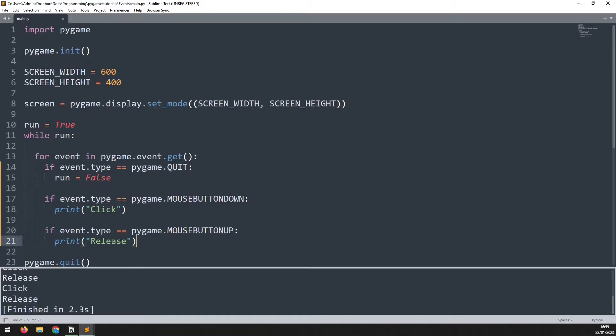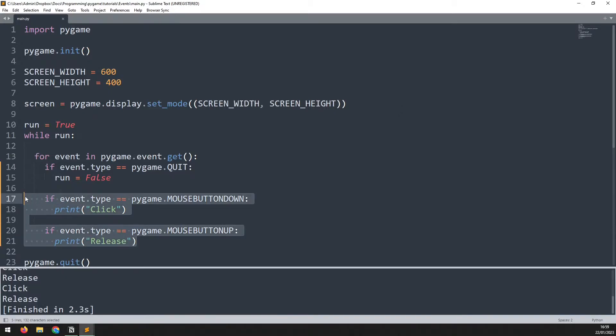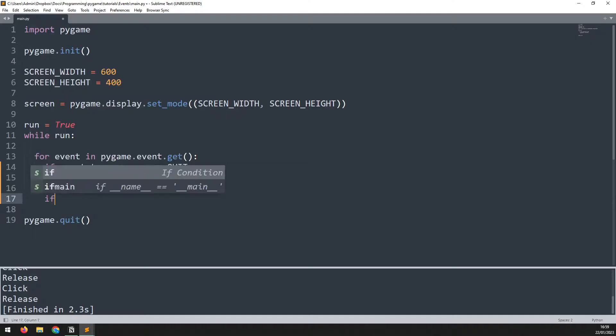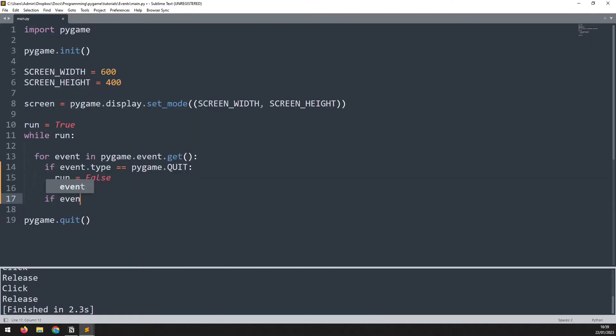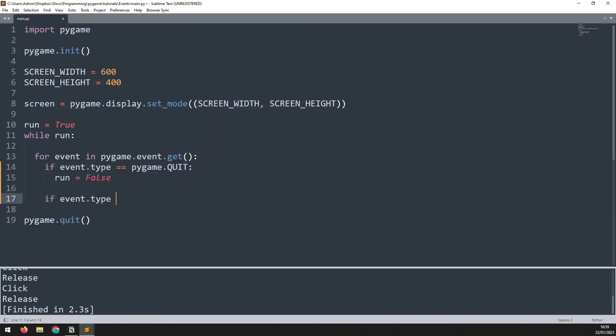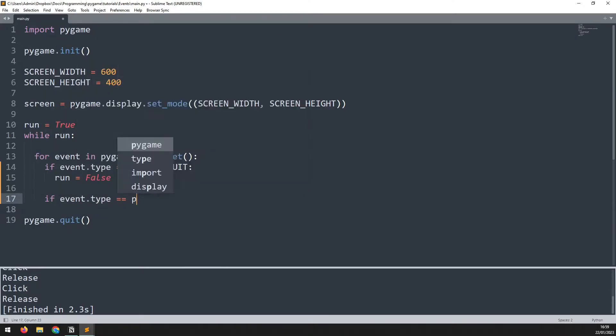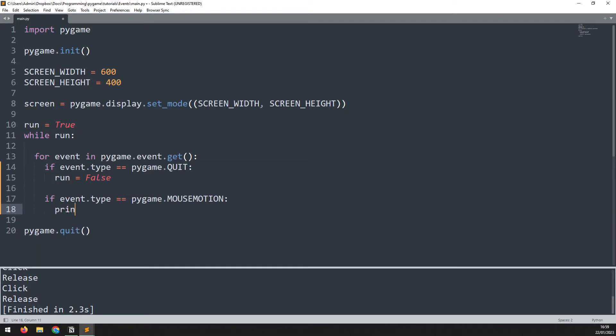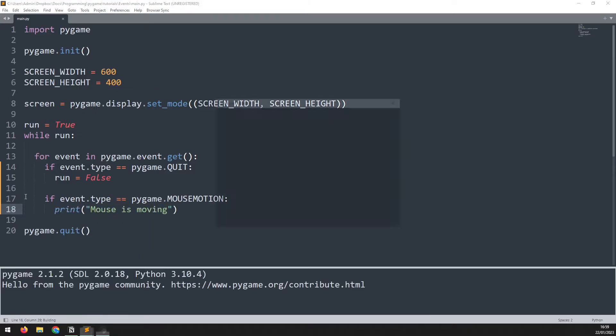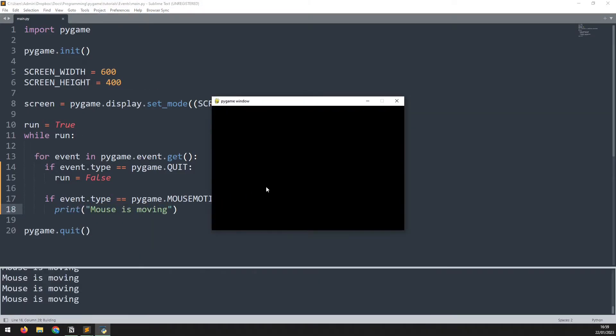The last event that I wanted to go over is mouse motion. So let's clean this up, get rid of these events and say if event.type is equal to pygame.mouse motion. And all we'll do is just print out a statement to say mouse is moving. If you run this one, as long as the mouse is moving, you can see it's detecting it and picking up in the bottom left. Now when I go off the screen, that event's no longer triggering. It only triggers as long as the mouse is over the game window.